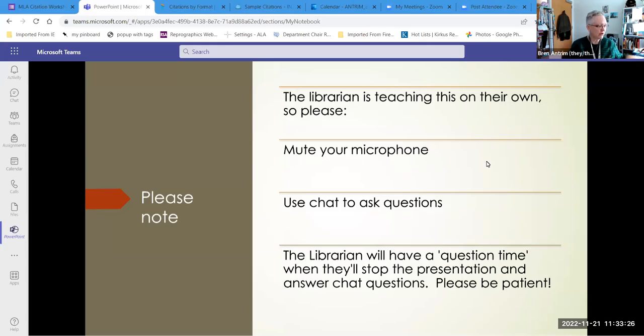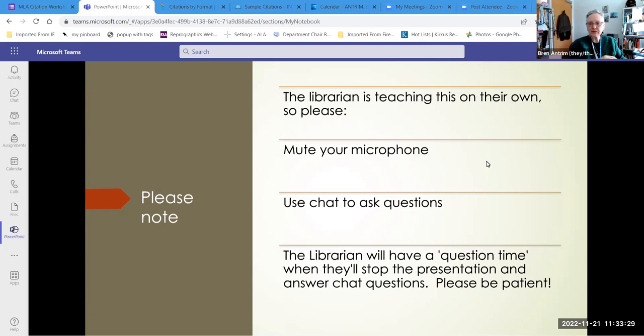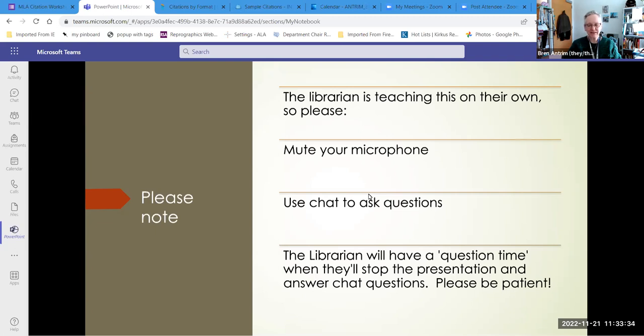At this time we are recording. Again for your privacy, if you don't wish to be part of the presentation, go ahead and turn off your camera.